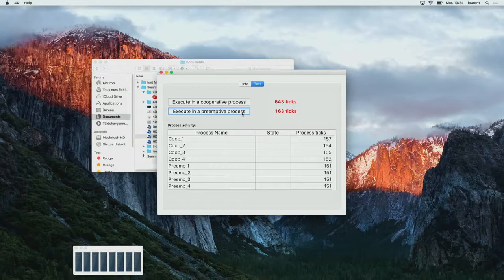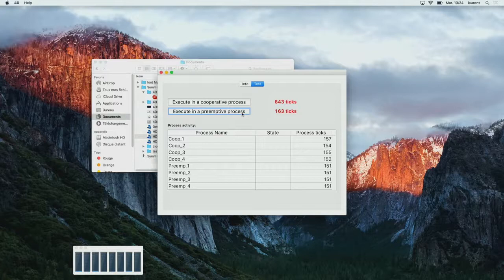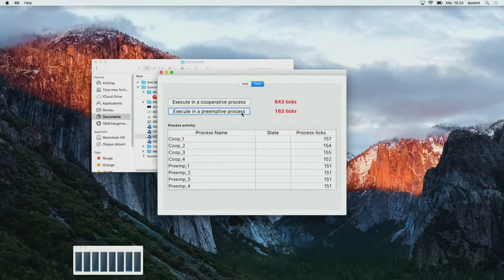This is because on this laptop I have four cores. So the four 4D processes are each running on one core. You can see that the benefit for global execution time is obvious.